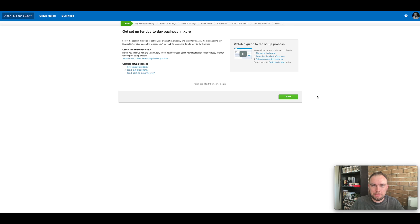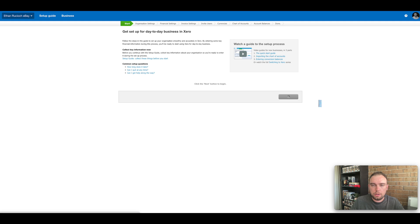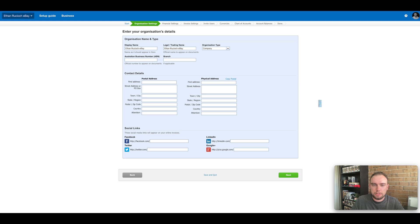Now we're going to go through the process of setting up a Xero file. Mine may look a little bit different to yours because I am using the partner account, but in general the process should be pretty similar. So all I've done so far is enter the organization name and it will give you a guide here on how to go through the process of actually setting up the file. It's important you get this right because if you don't, it can cause a whole range of other issues as we go along.